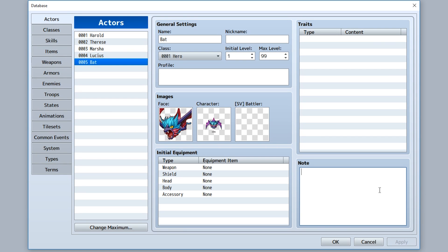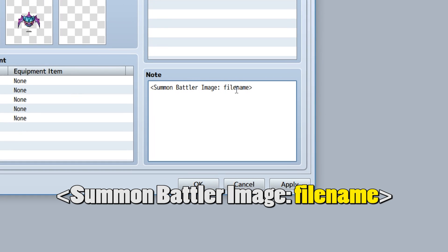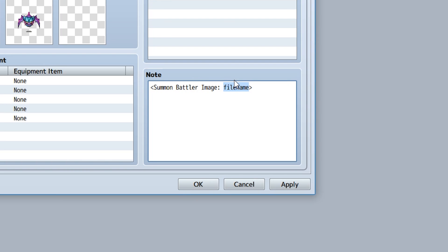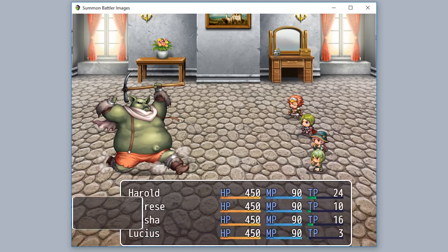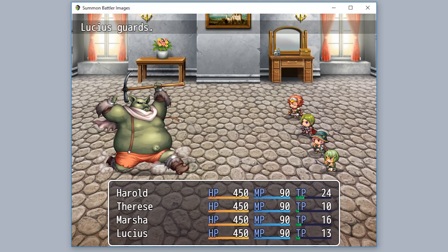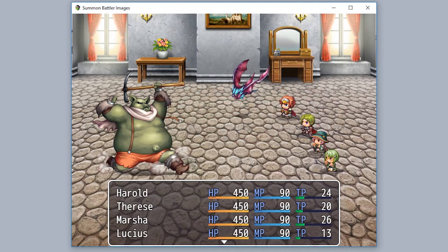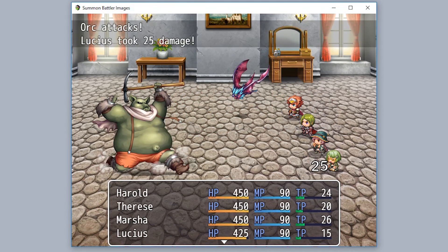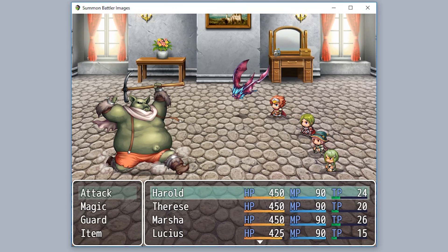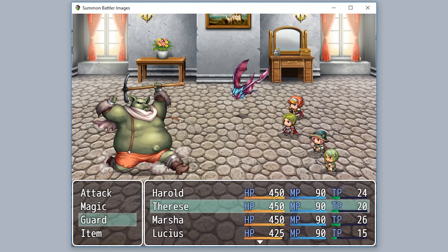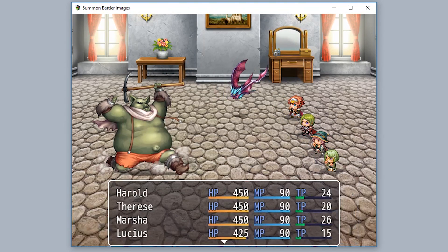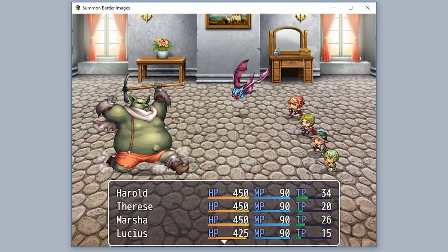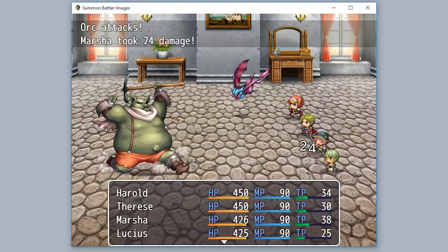Within the note tags of the actor you're going to summon, simply use the note tag summon battler image, then input the file name of the image within the summon folder, for example bat. Once that specific actor is summoned, as you can see, that actor will now use a static image similar to an enemy, with corresponding movements you would expect. It moves up, flashes when it attacks, and all the good stuff you would expect.